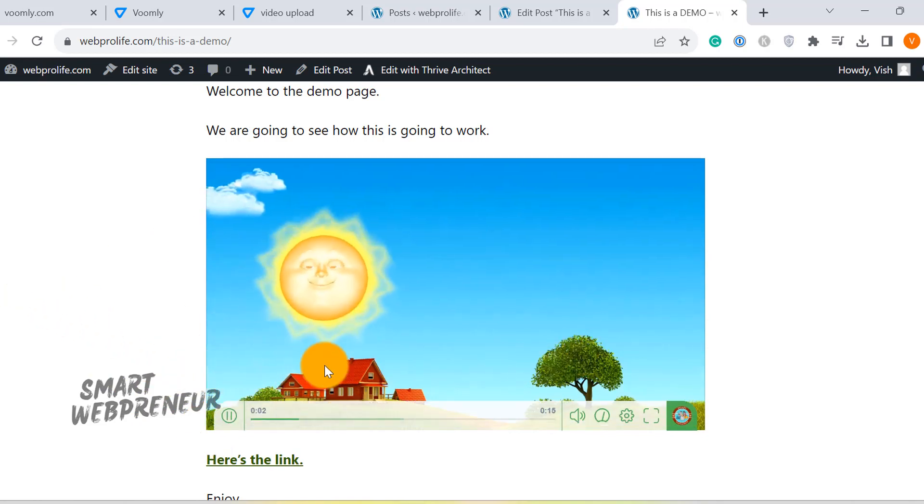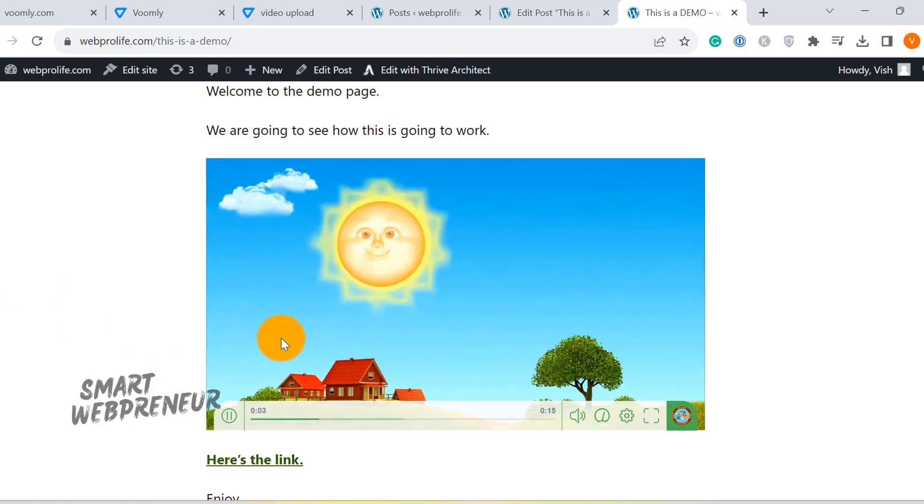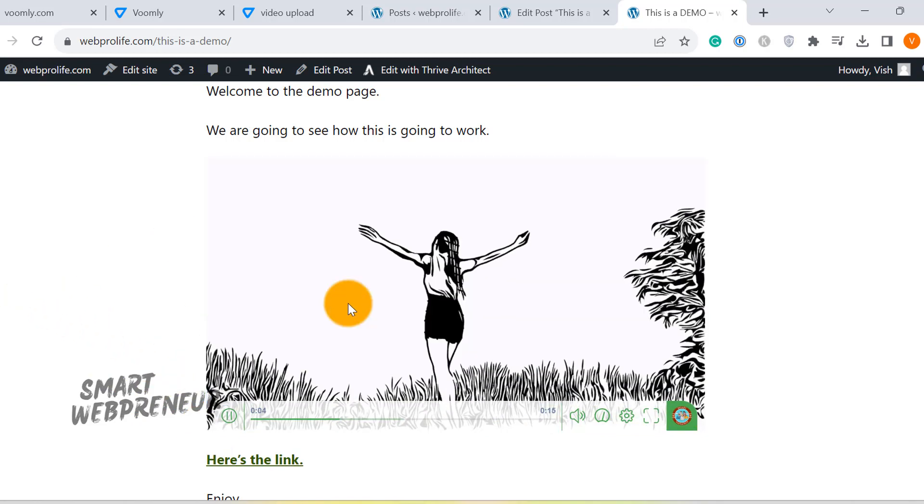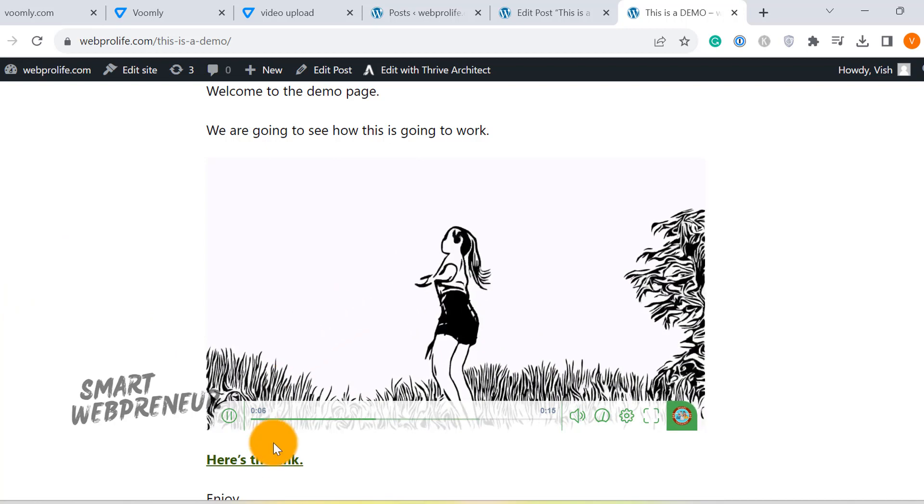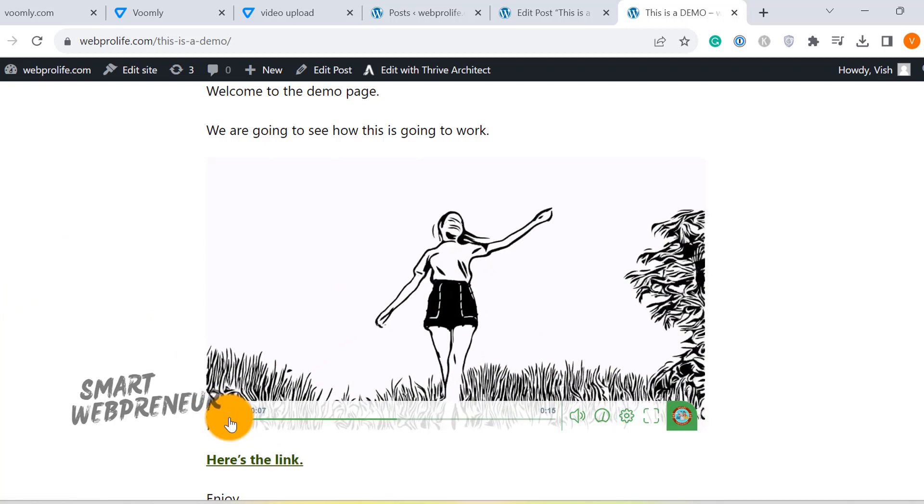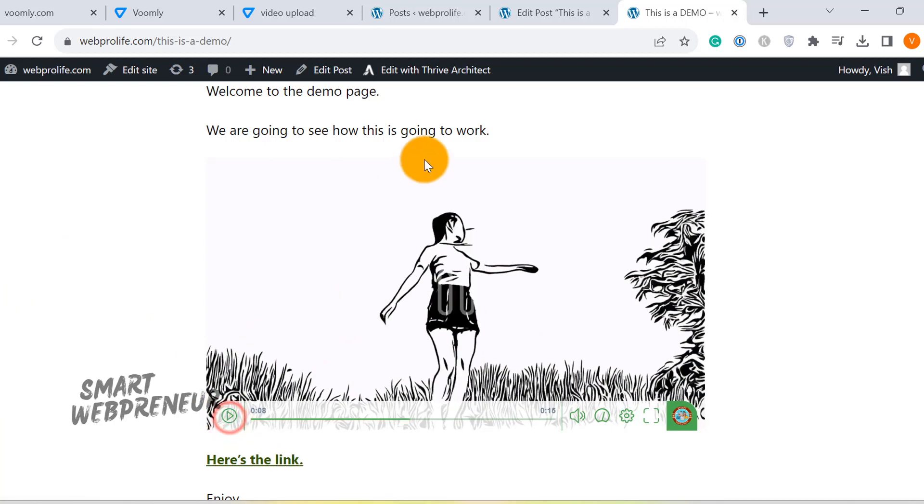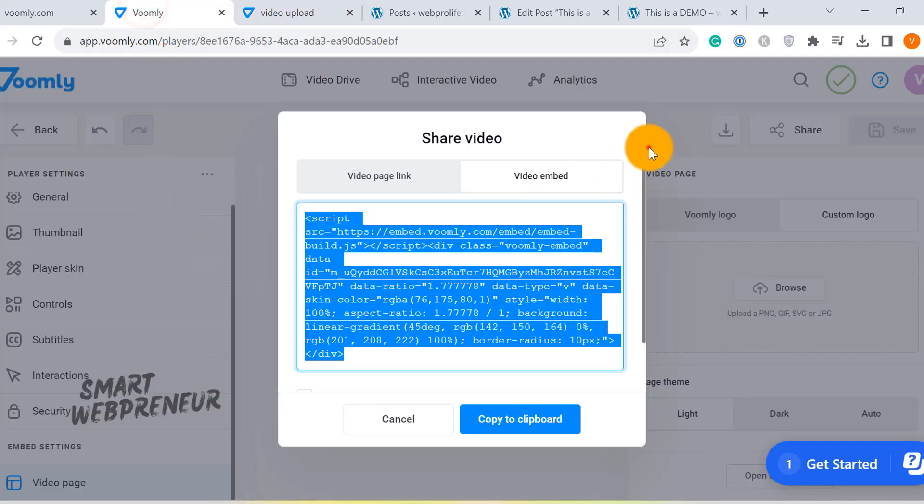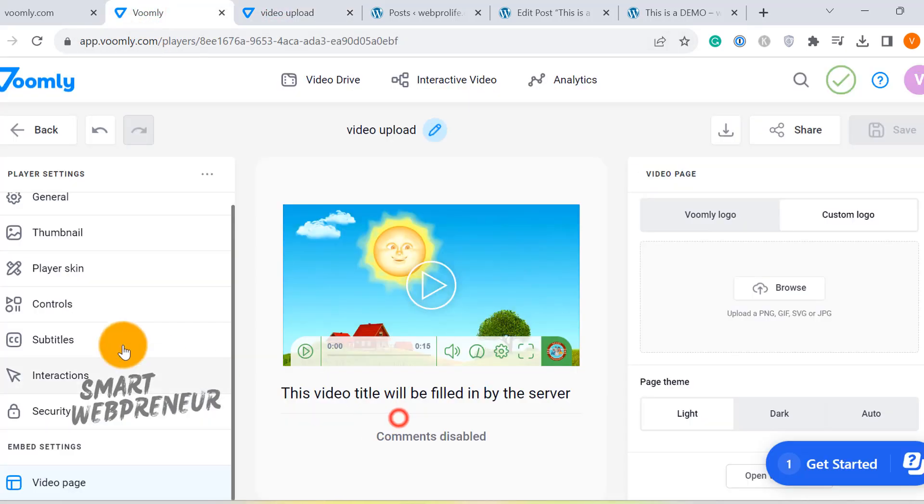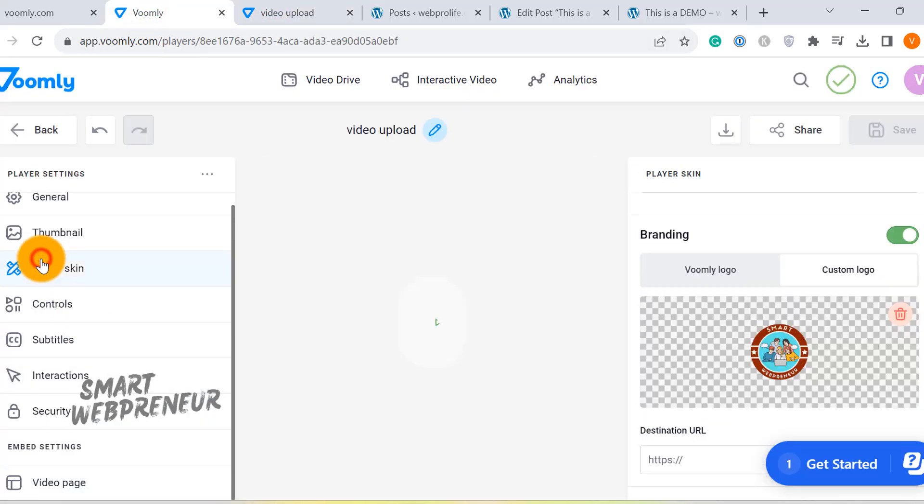Voila! Just like that, your video is part of your website. Now here's a cool thing. Every time you modify your video player in Voomly, the embedded video updates automatically. There's no need to go back and replace the embed code every time you make a change. It's all dynamic and hassle-free.